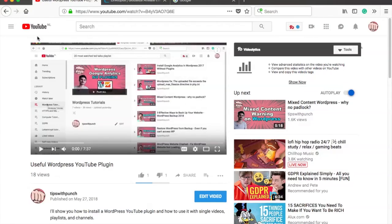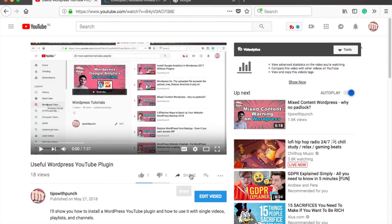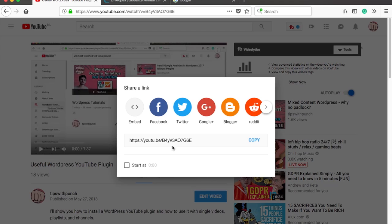Alright, just go to the YouTube video you want to embed on your site, under the video click on share and select embed.